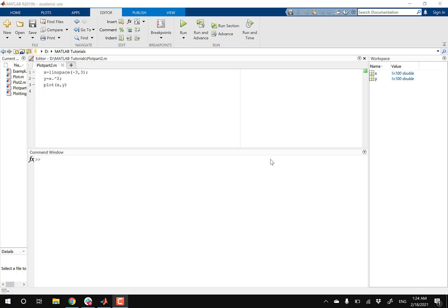If you haven't already, go ahead and watch my part one video. I'm linking the description below. So in this video, we're gonna give more meaning to our plot.